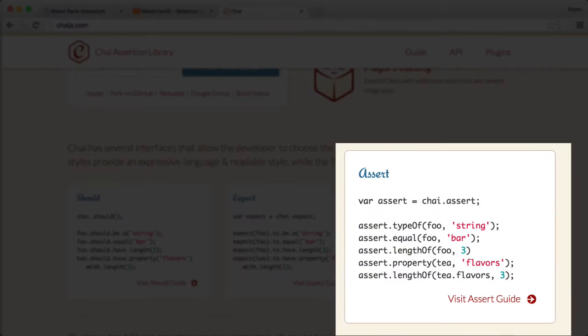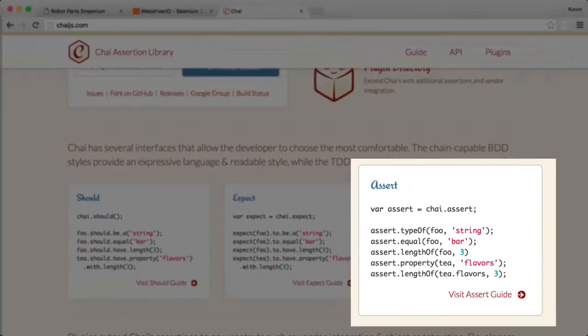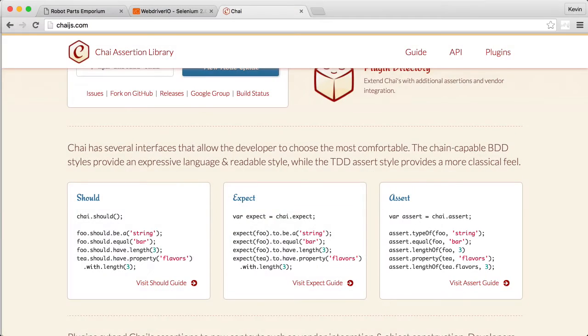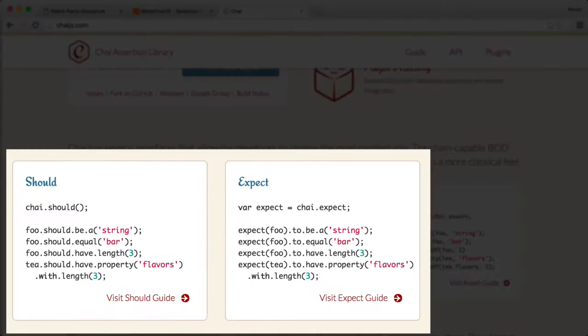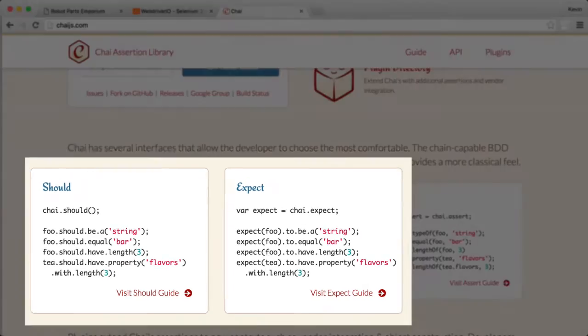Chai's extra assert functionality is helpful, but in my mind, Chai shines brightest with its expect and should assertion formats. These styles add a more sentence-like structure to your test.